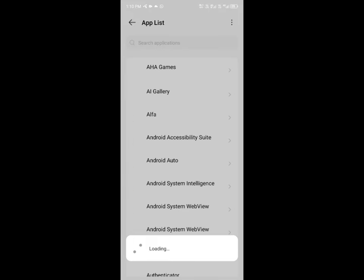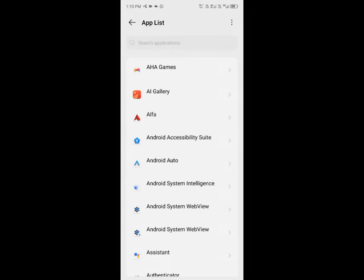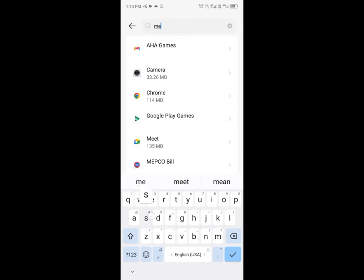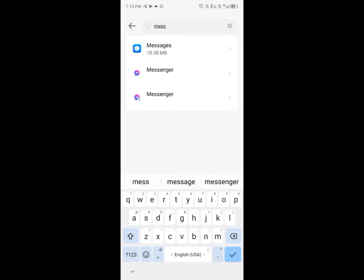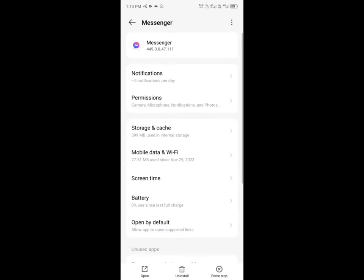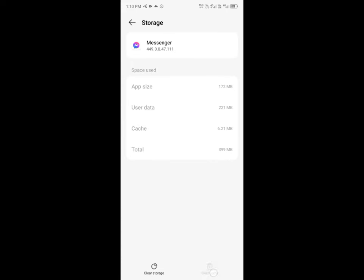As you can see here, you need to search Messenger. From here you have to open your Messenger in which you are facing the issue. Click on storage and cache.